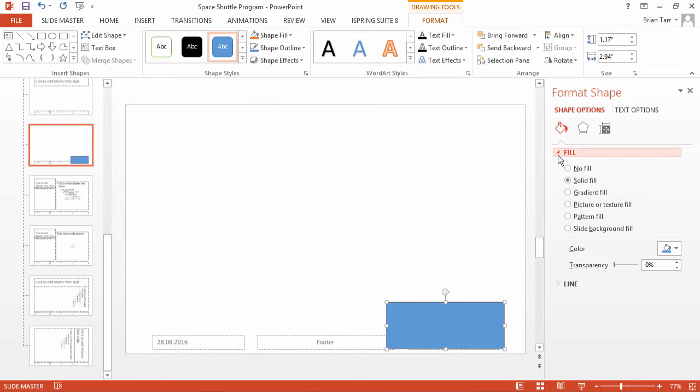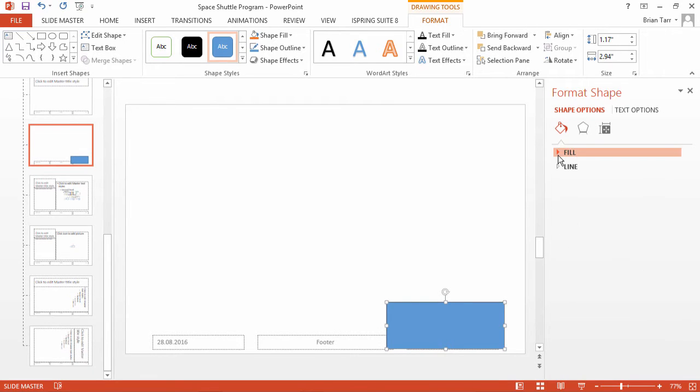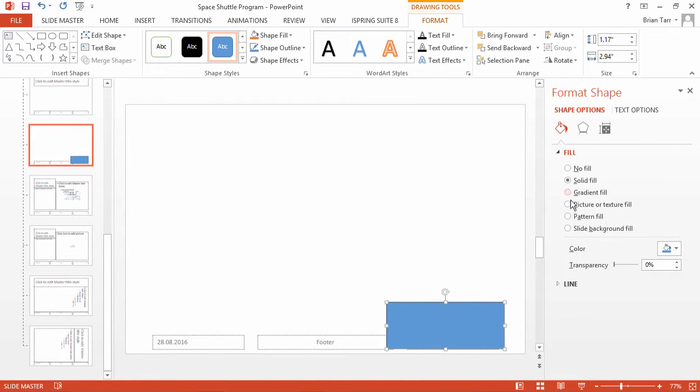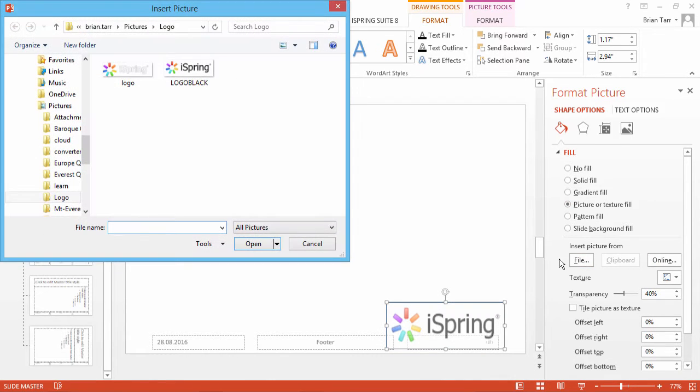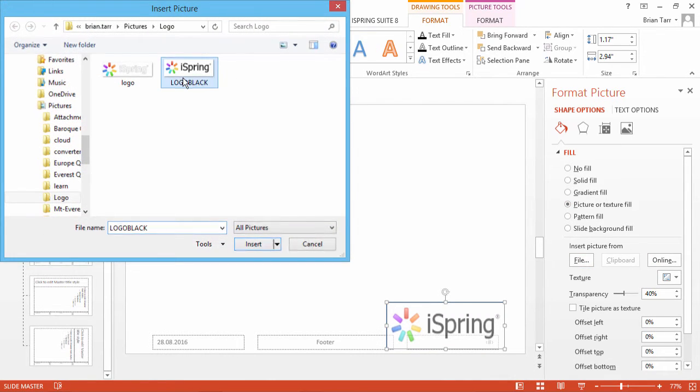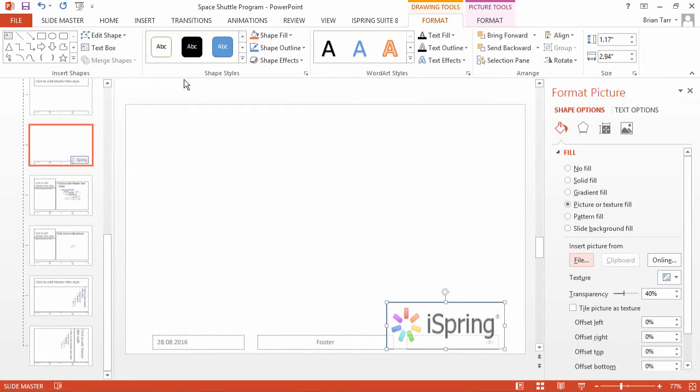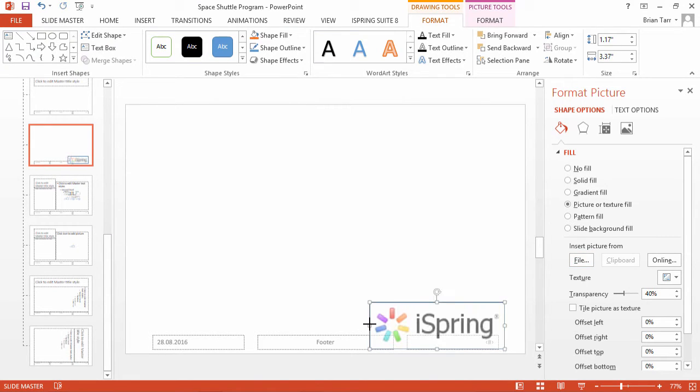On the right-hand panel, open the Fill options and choose Picture or Texture Fill. Now click File to find your watermark. Resize the shape to conform to the picture's dimensions.